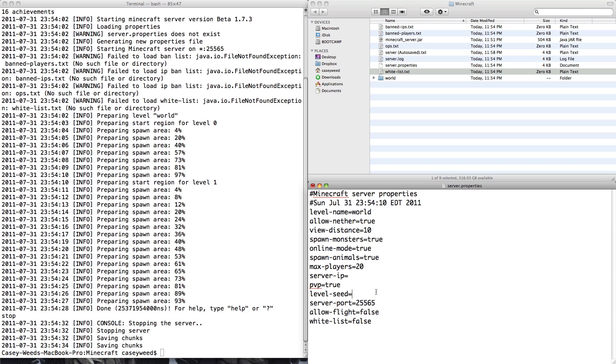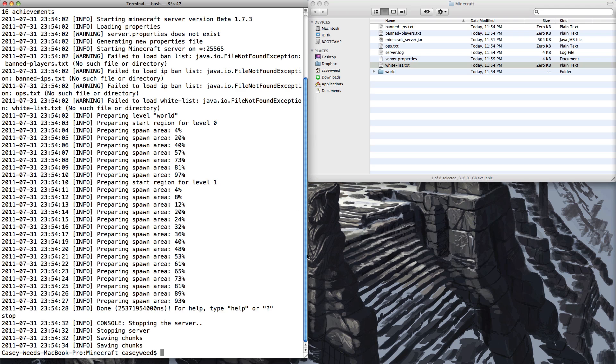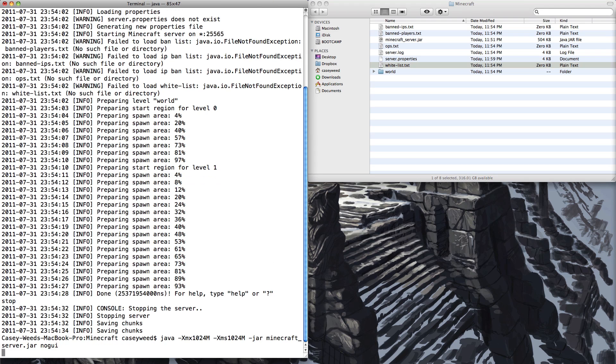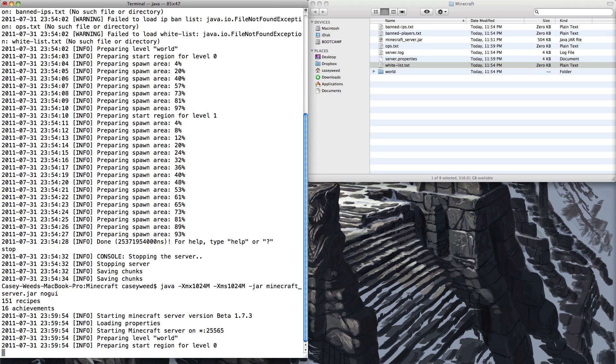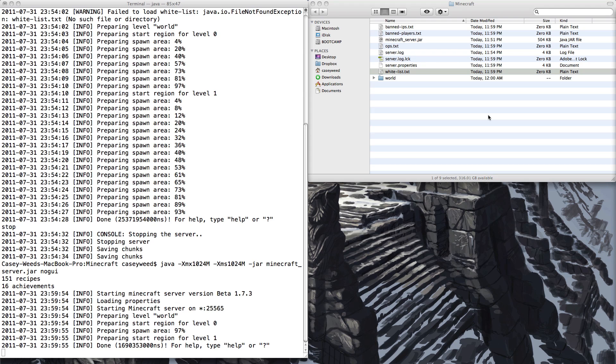But after you've fiddled with this and decided what to do, you're pretty much set up and ready to start playing. There's nothing new that he's really added other than view distance and allow nether. Everything else seems to be the same. So you can go ahead and save that when you're finished. And basically head over to your terminal again and start it up with the same command. Now after it says done, we can actually try joining it. And hopefully Minecraft will cooperate because it's having issues lately.